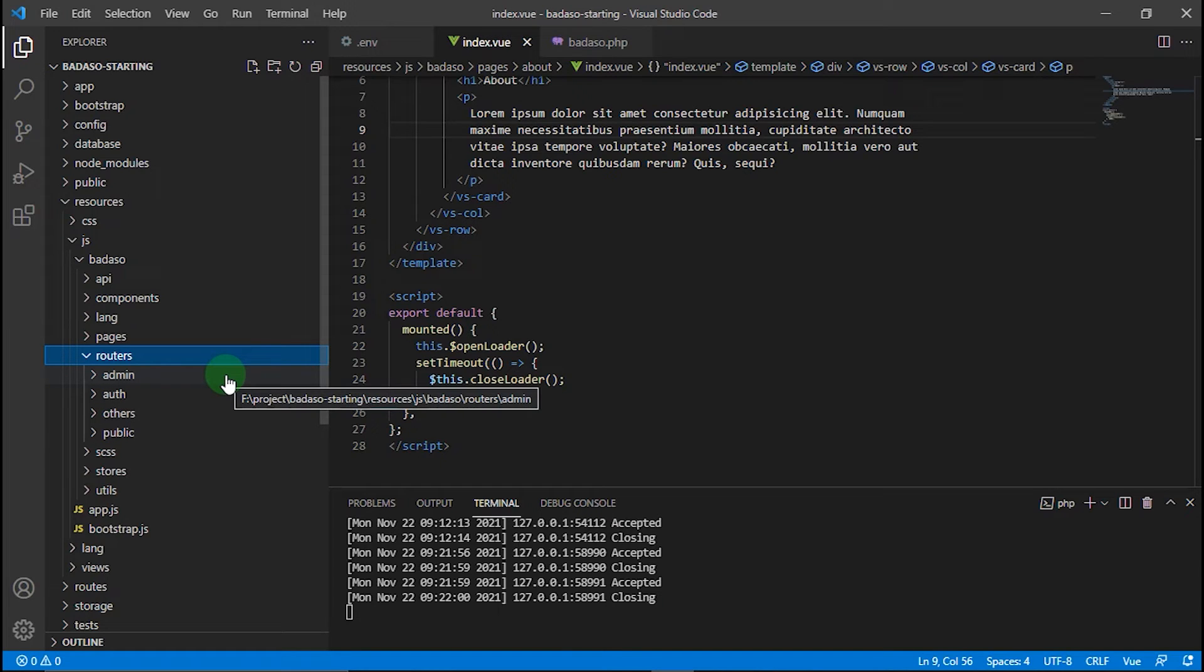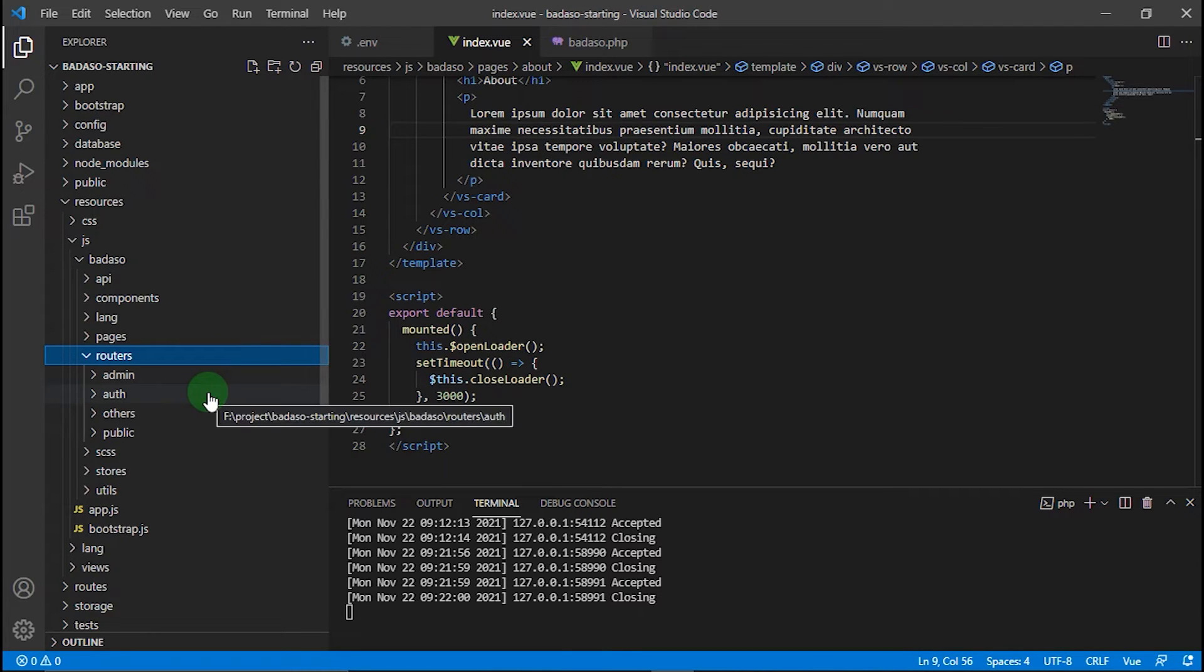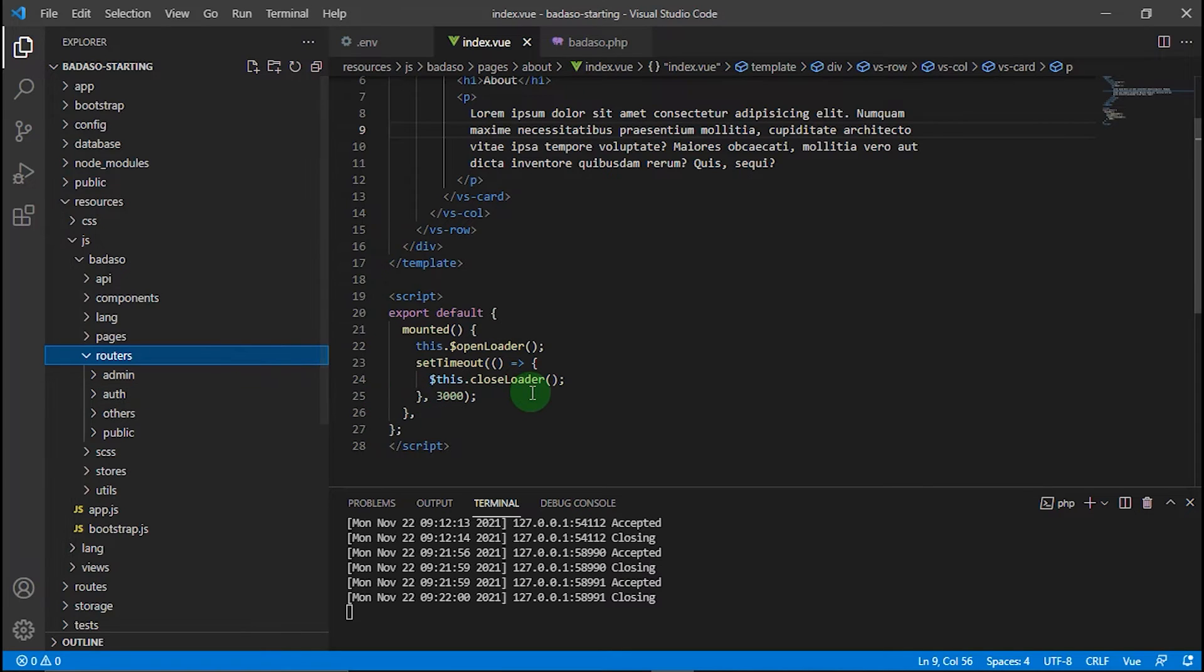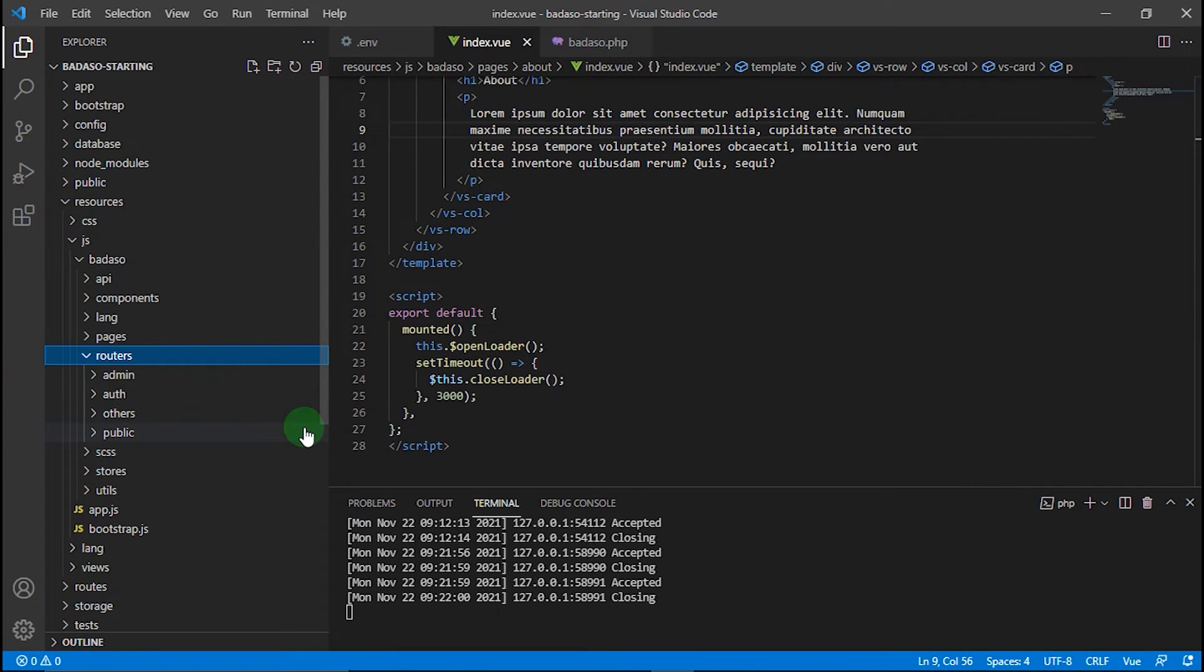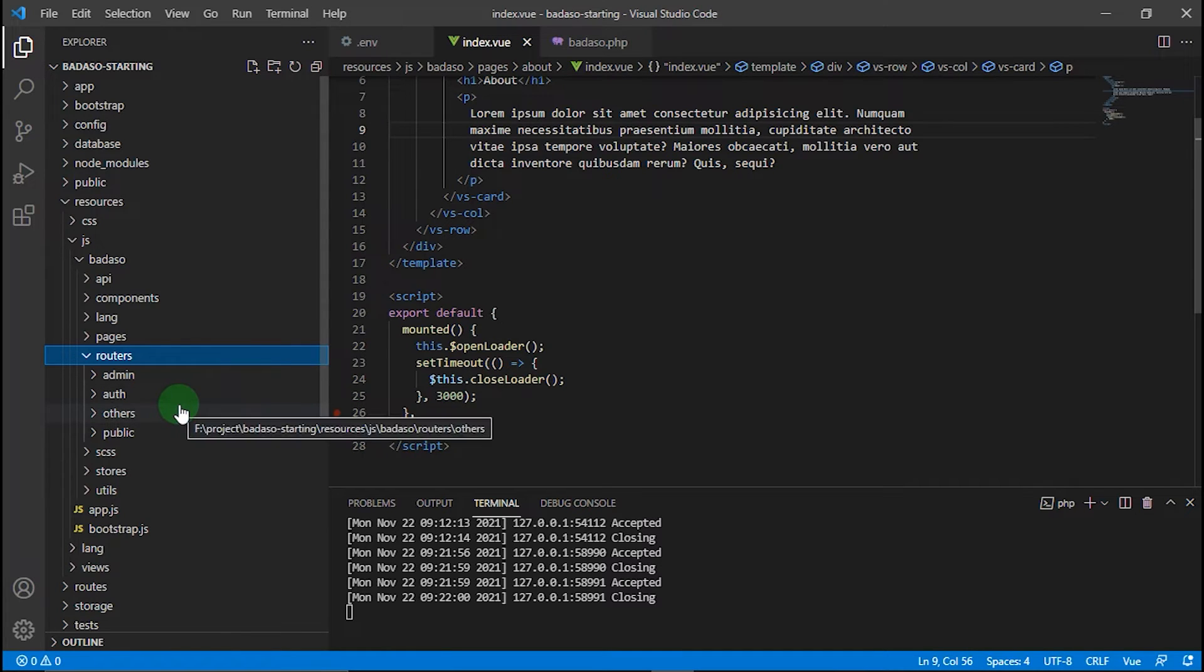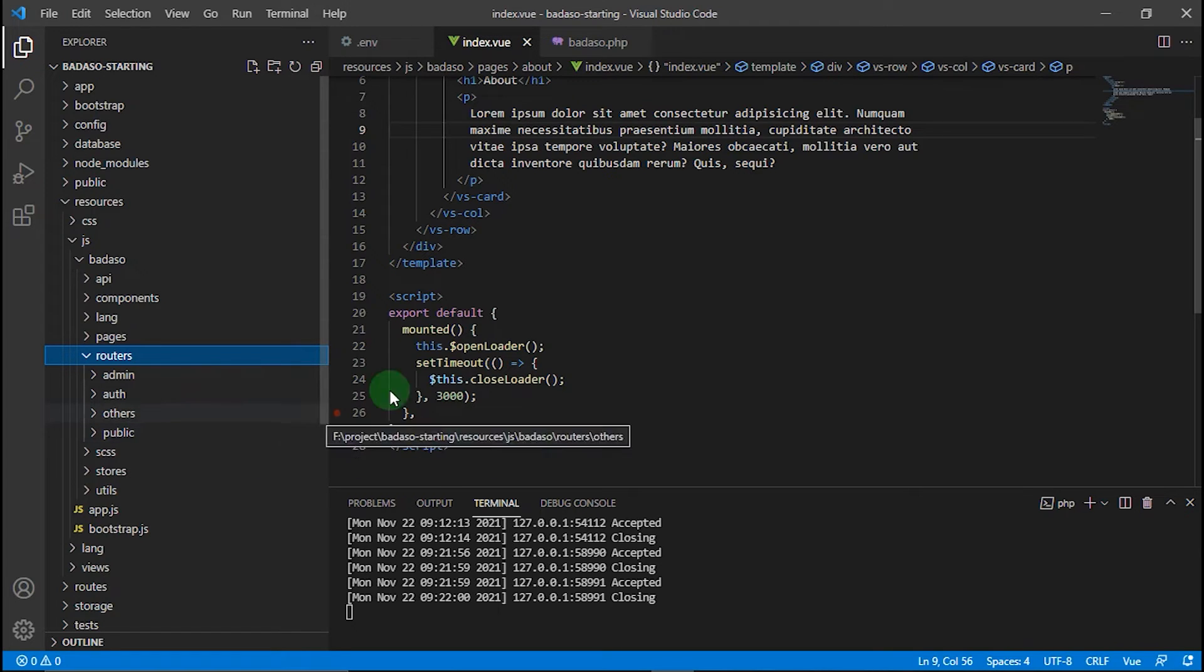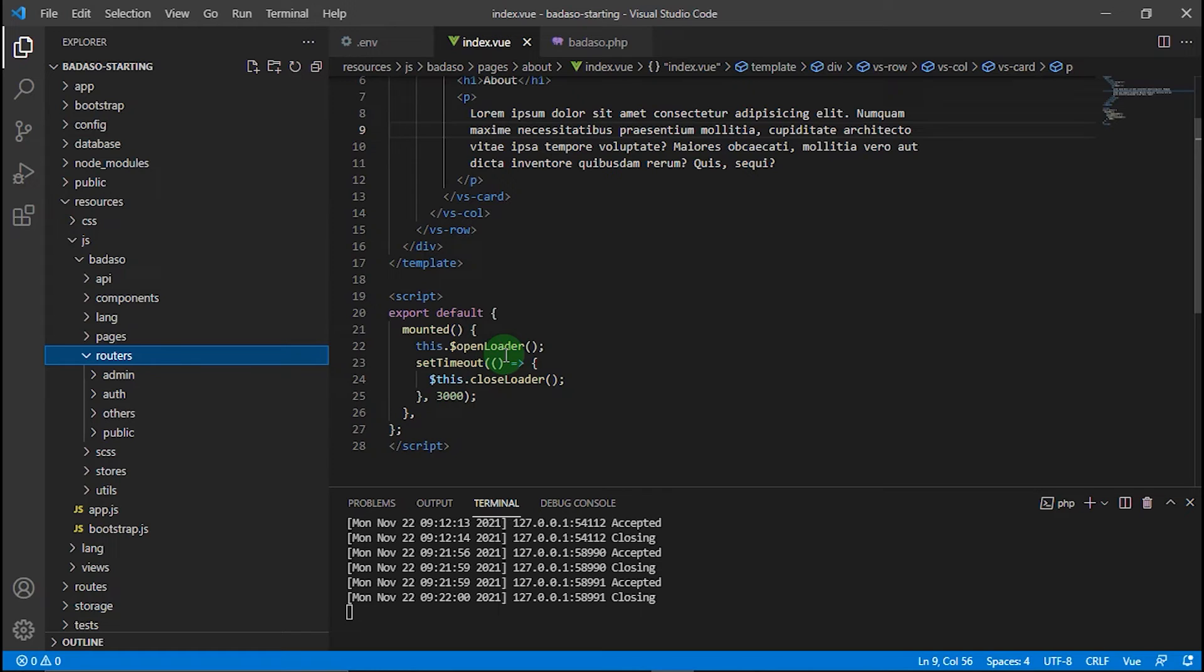The admin folder: you can add new router here if your page is using dashboard layout. The second one is auth: you can add new router here if your page is using auth layout. The third is others: you can add new router here if your page uses another layout, depending on your requirements. And the last one is public: you can add a new router here if your pages use public page layout, like a landing page.